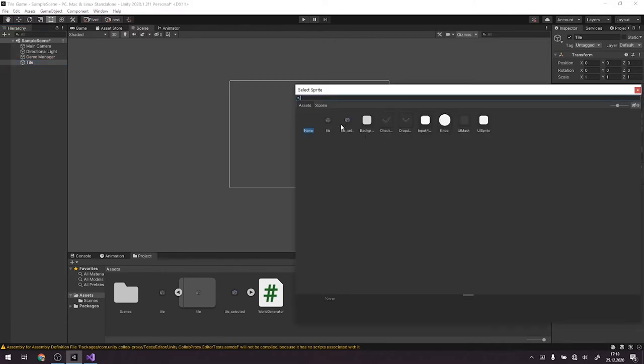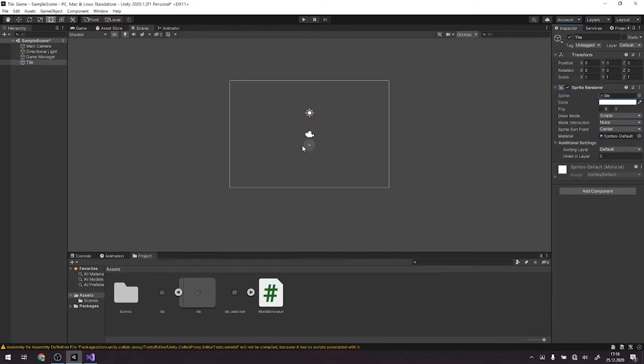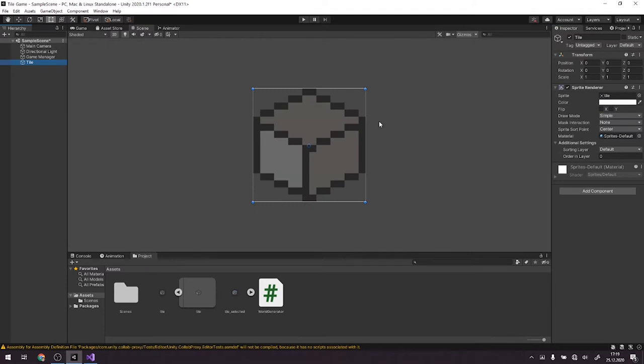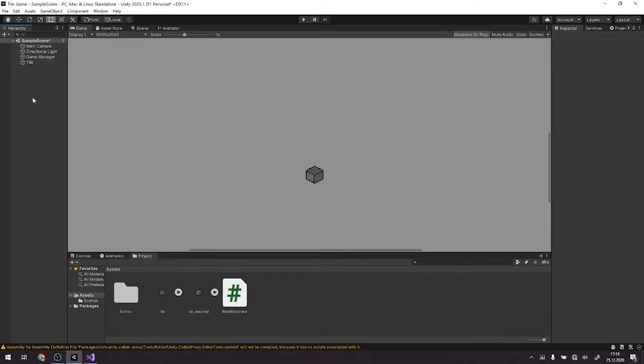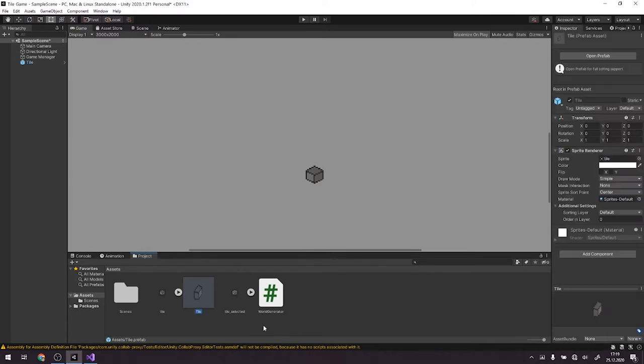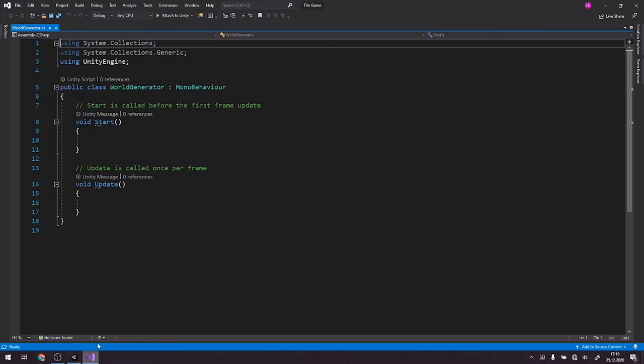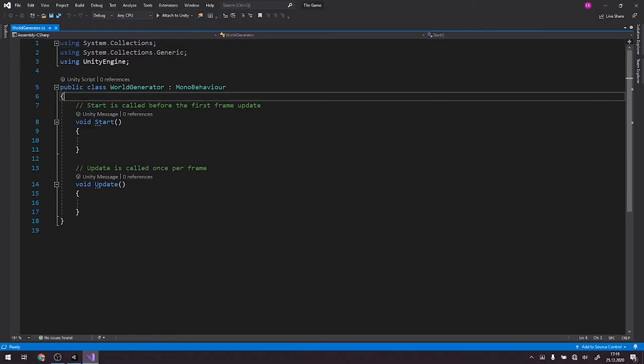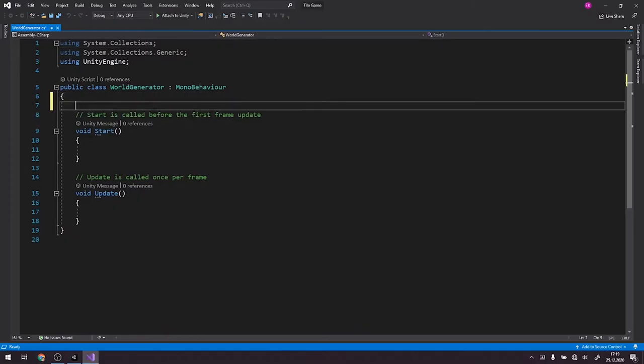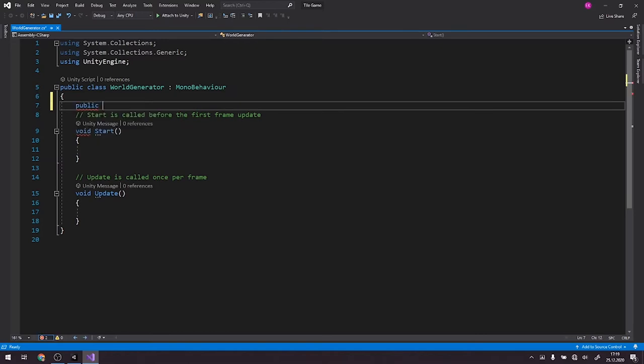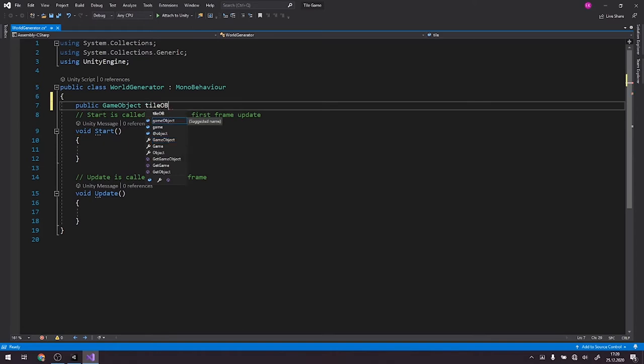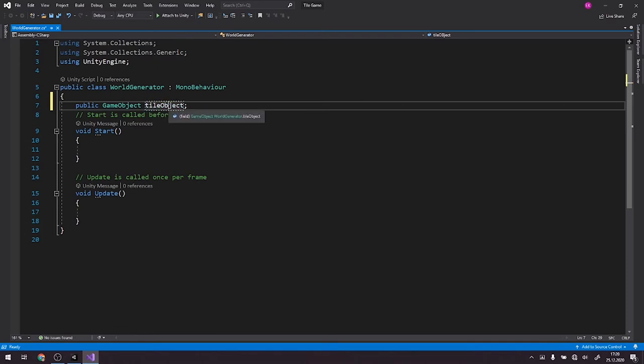Alright, right now we go to our sprite. We'll change the name to tile and as a sprite we'll choose our tile obviously. We drag and drop this object into our project window to create a prefab of this tile. Alright, now we go back to our world generator. Here first of all we want to create a variable: public GameObject, call it tile object. Here we'll assign our tile prefab obviously.